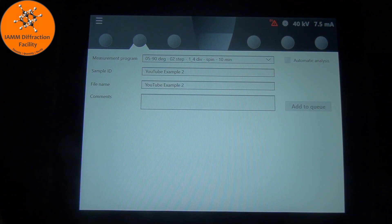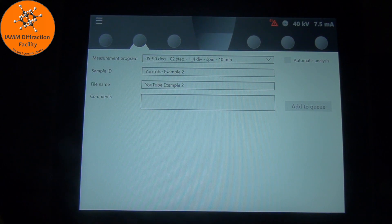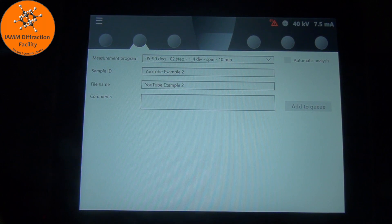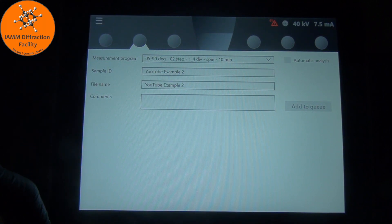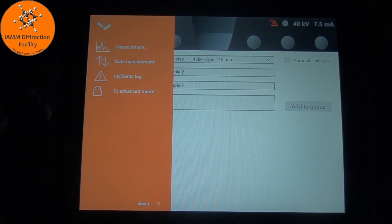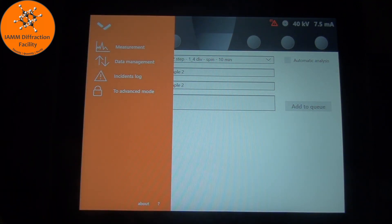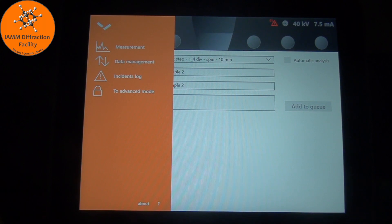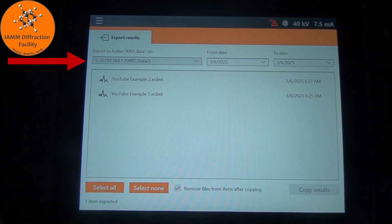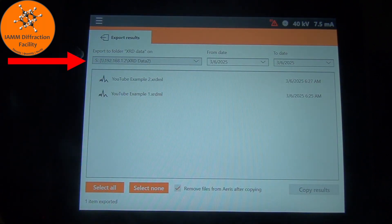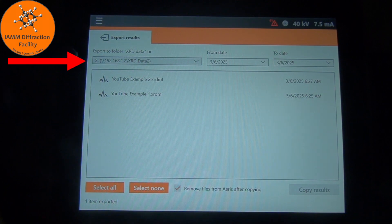In my lab, we have it set up so that there is an external computer that we can copy data to and perform all of our analysis with HighScore Plus. I will click these three little lines in the top left corner and we see some options here. If you want to transfer data, you want to go to data management.